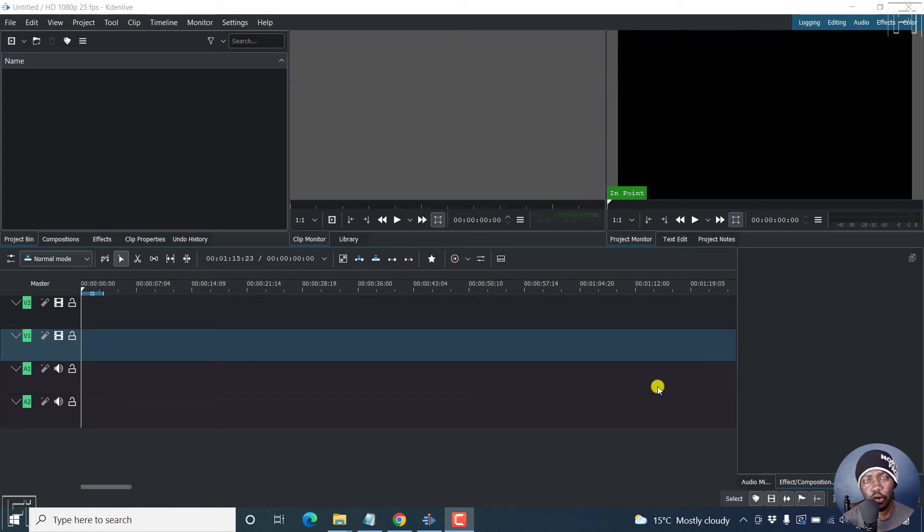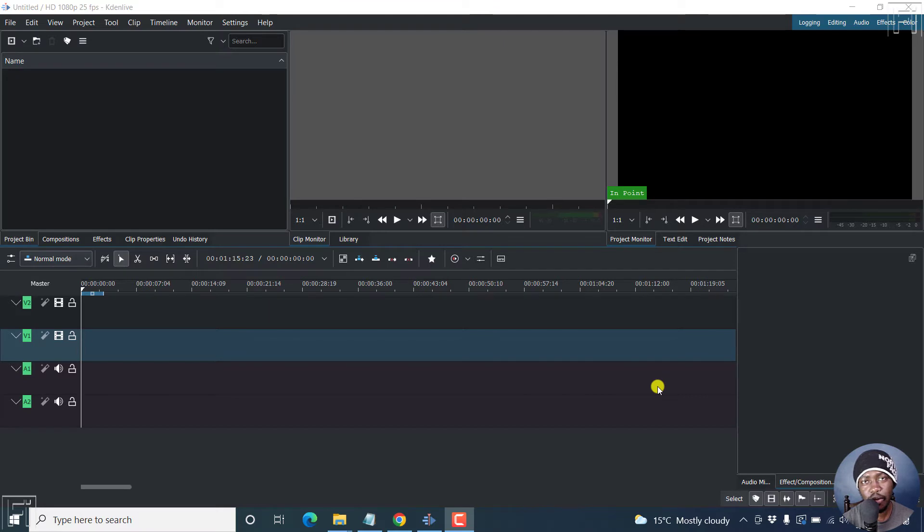In this video, I'll show you how to rotate a video or image in Kdenlive. Welcome to this video. My name is David and I hope you're well wherever you are around the world.